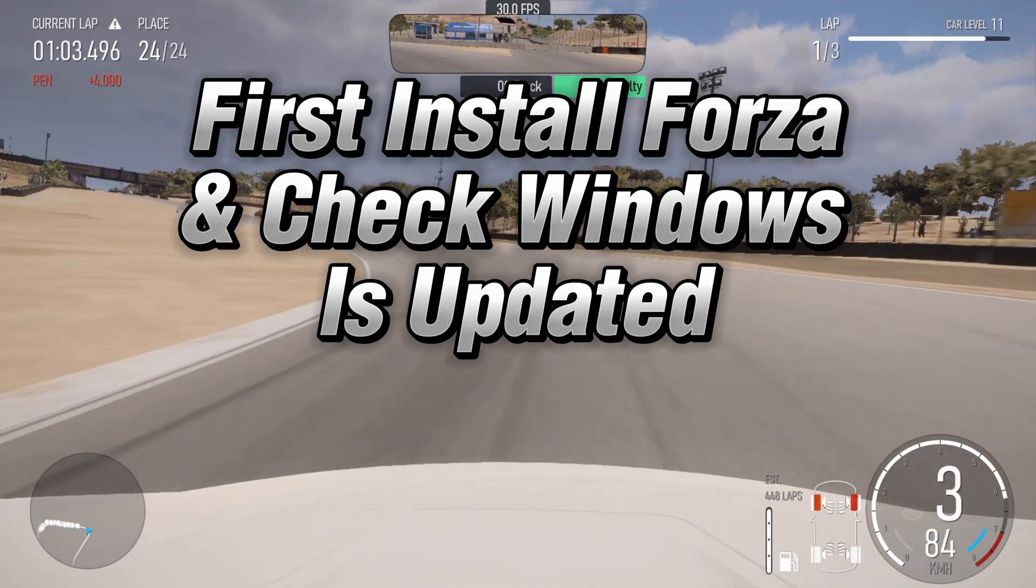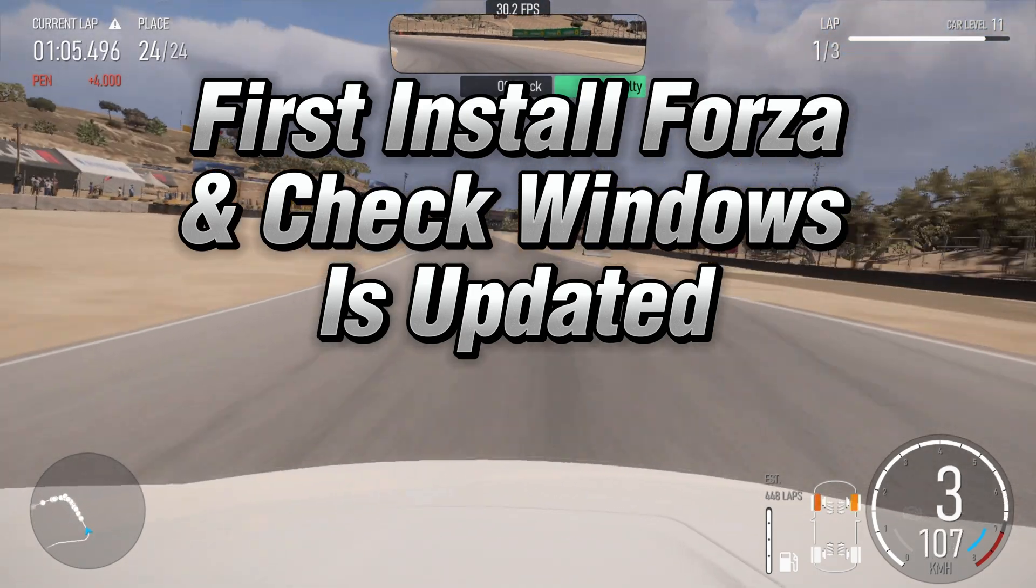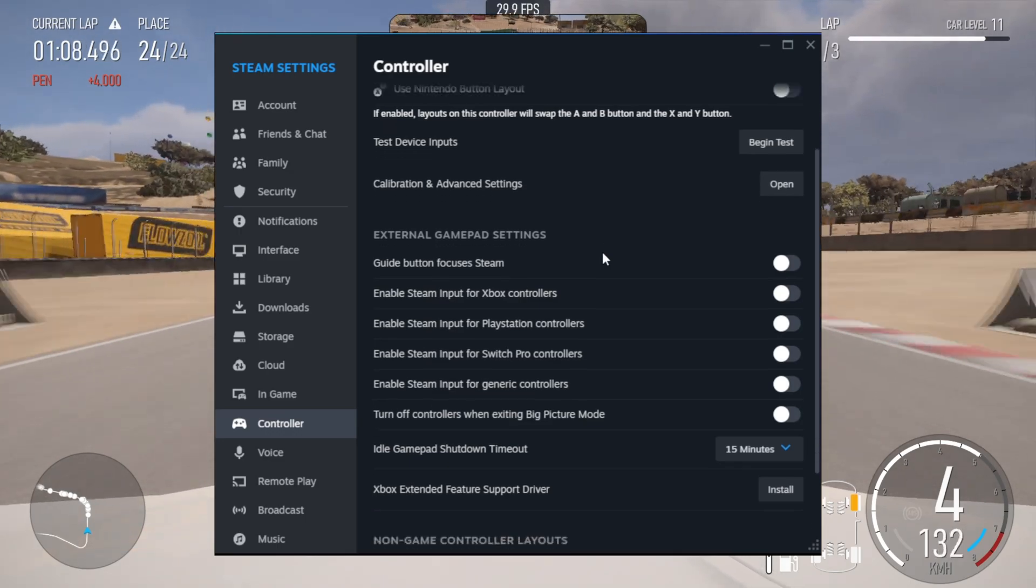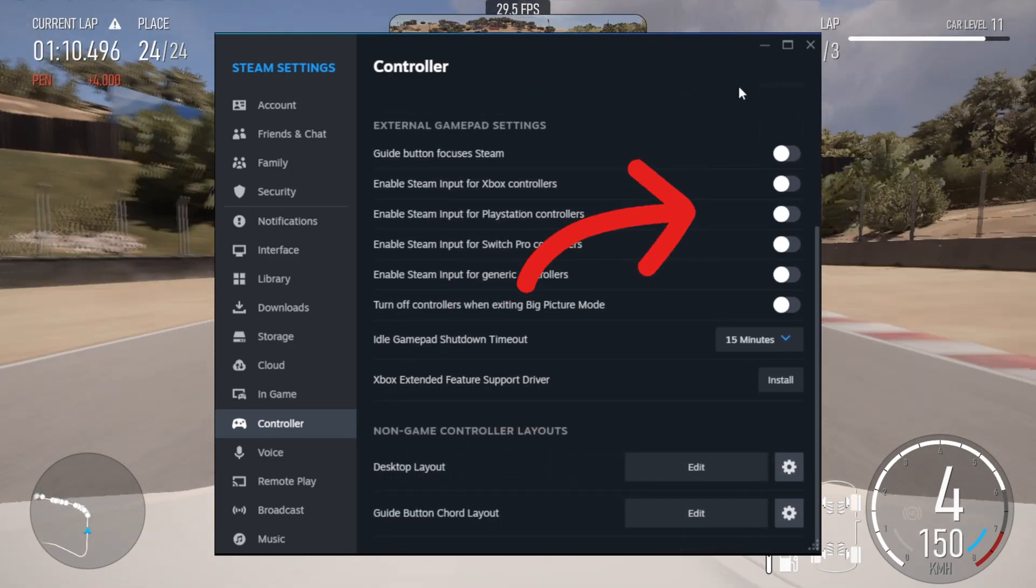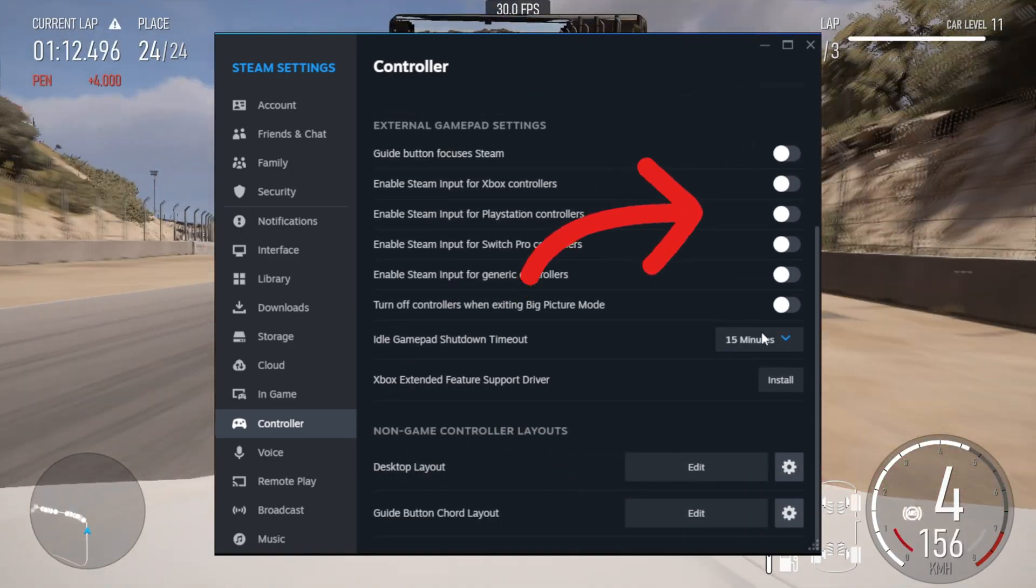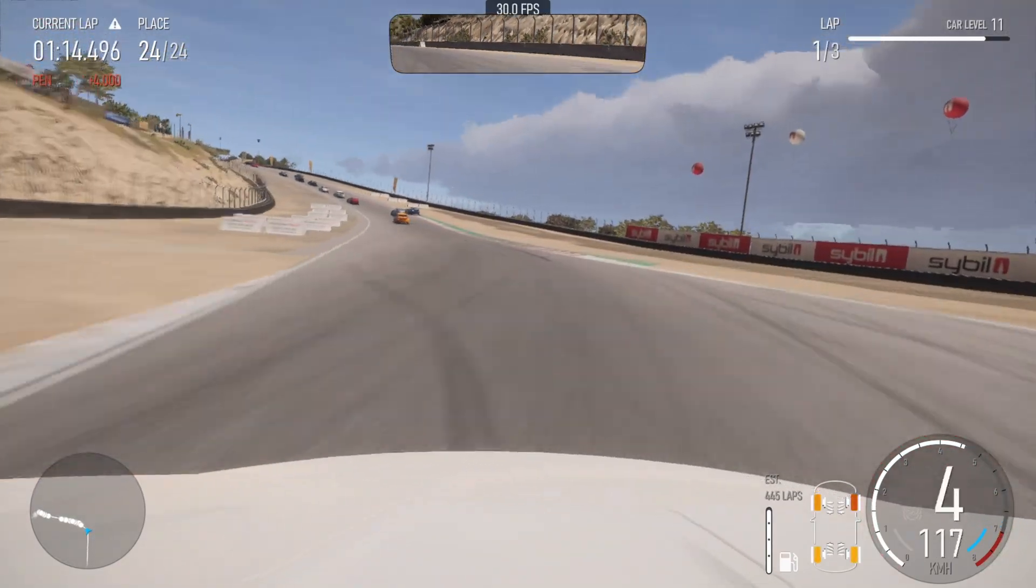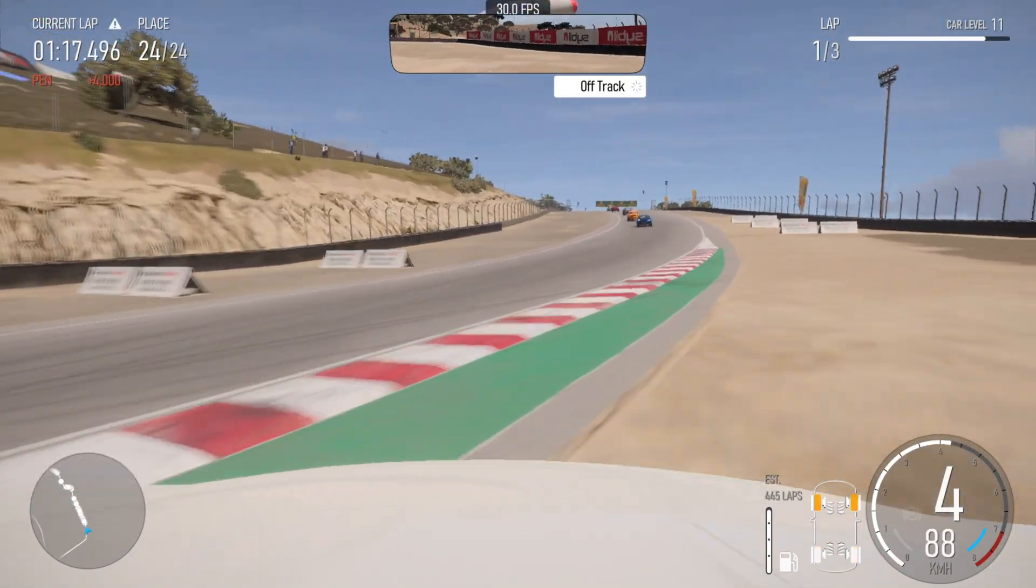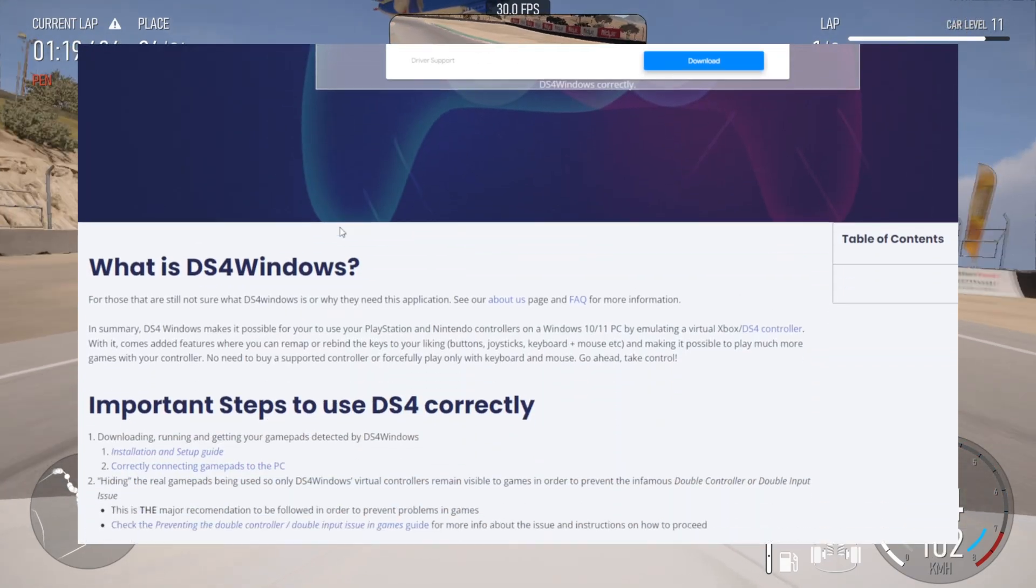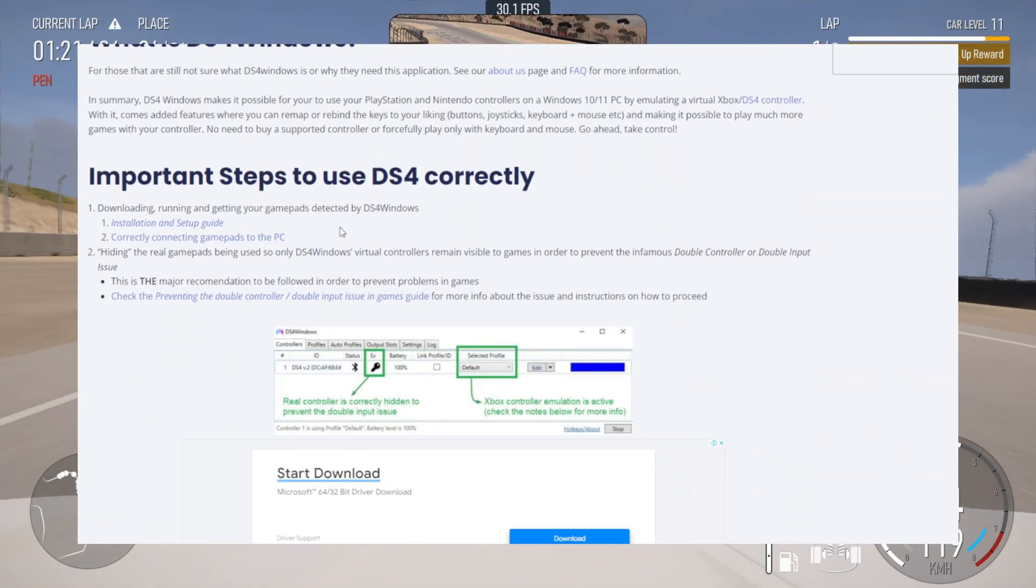So firstly you'll need Forza installed and make sure your version of Windows is updated. If you're using Steam, make sure all external gamepad settings are turned off in the controller section. Then go and download DS4 Windows, which is linked here and in the description below. Follow the instructions on the site and install it as required.